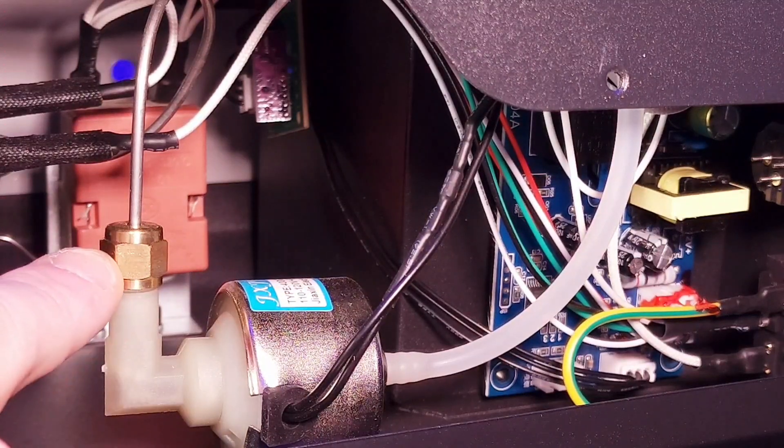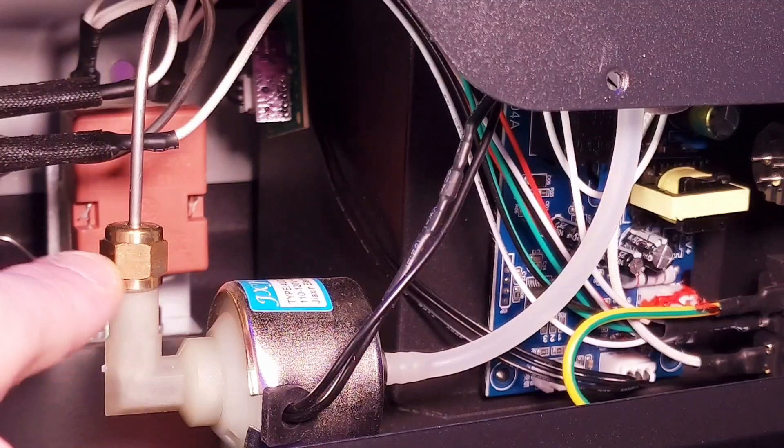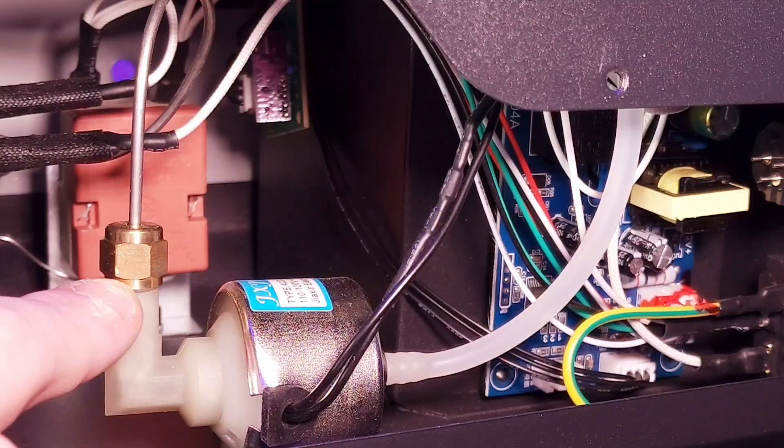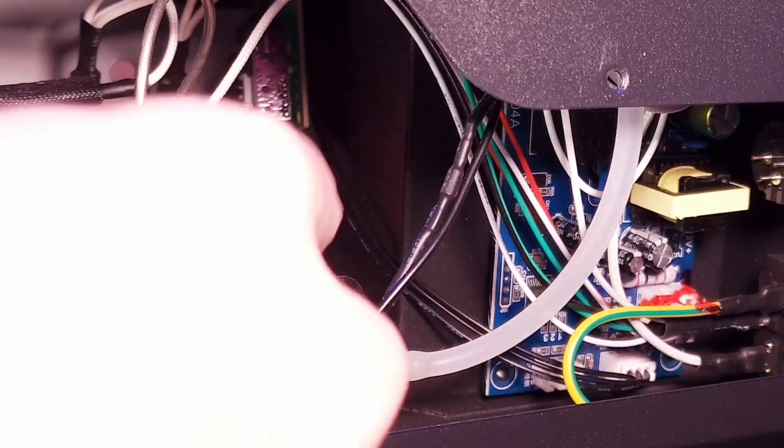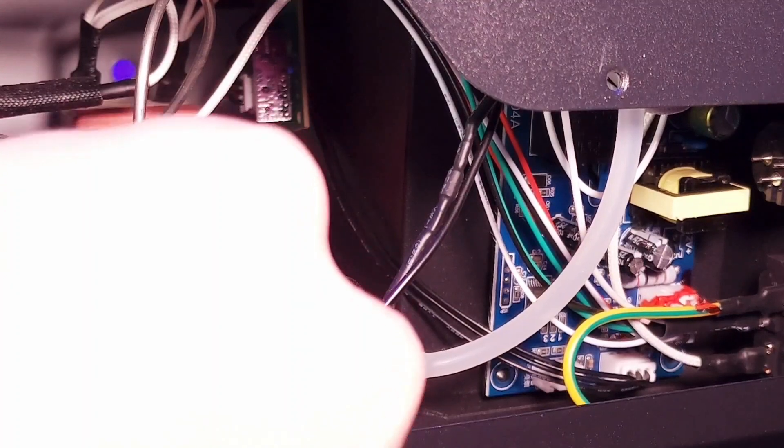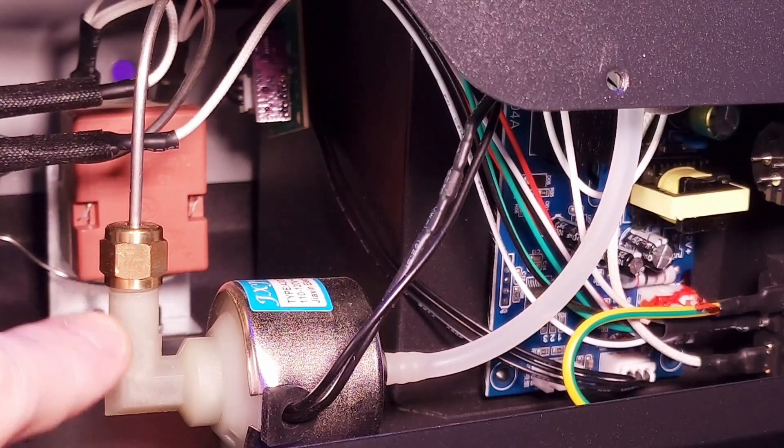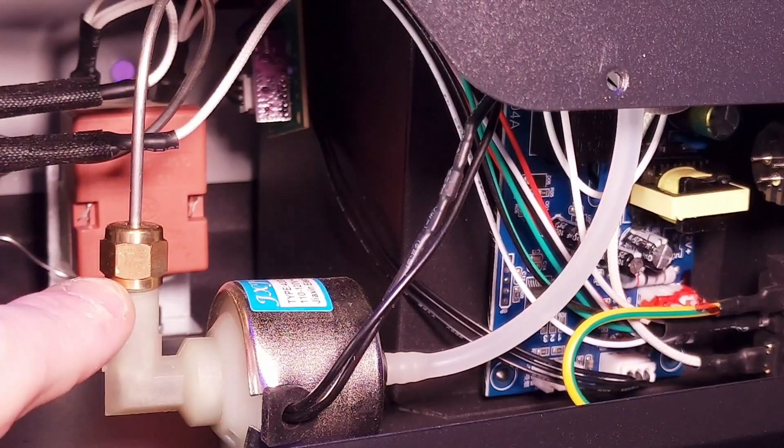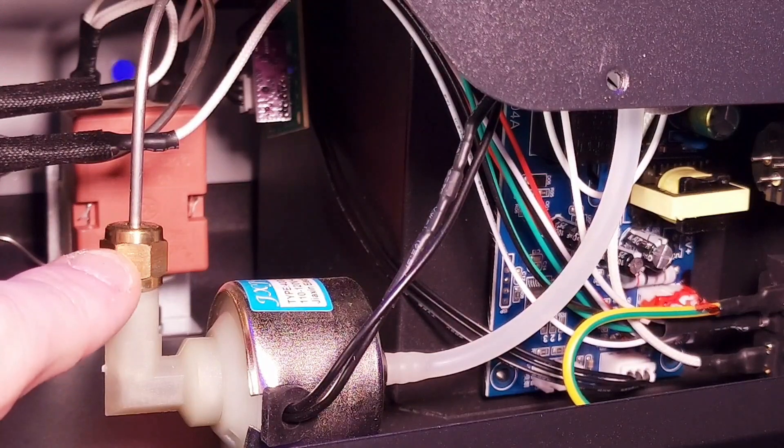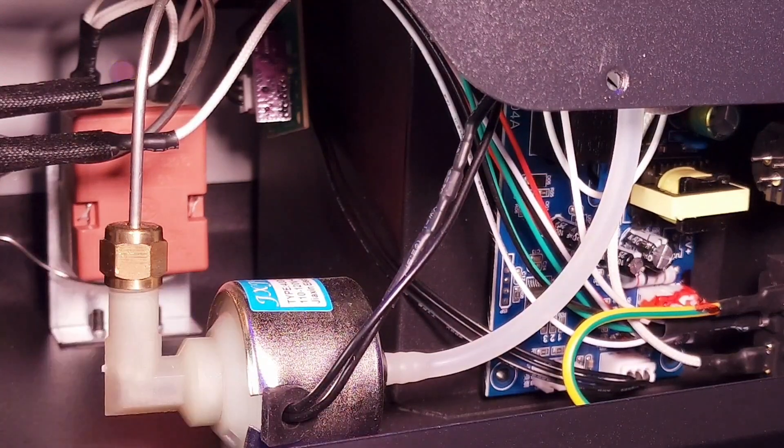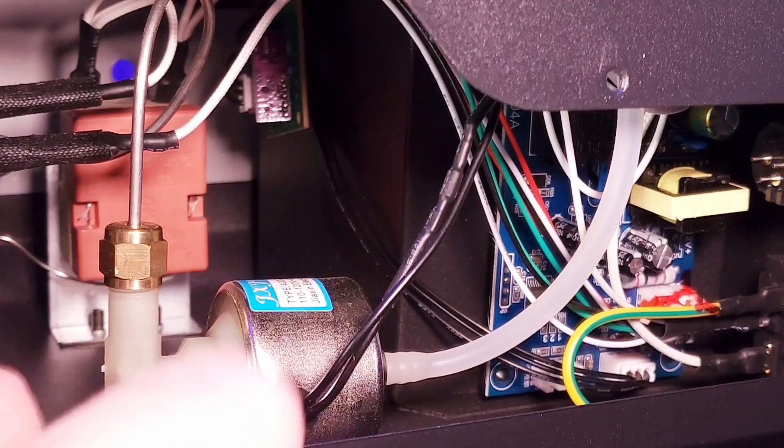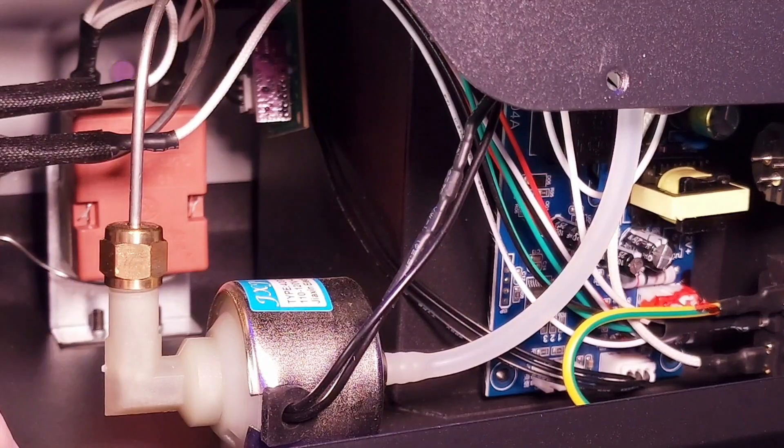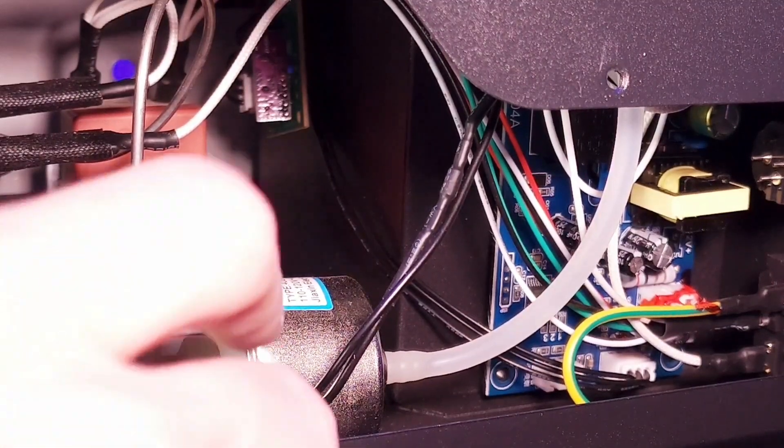As you can see here, this is a brass fitting that goes to the pump. This actually screws on and off. If you ever have a fluid leak coming out of your fog machine, you can check this. Sometimes this isn't tight enough and it will leak fluid out, and it will be in the bottom of the fog machine.